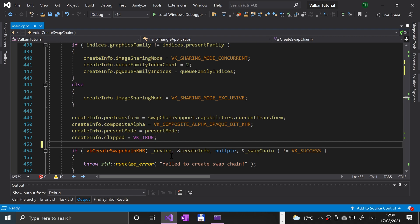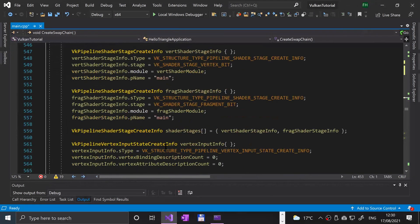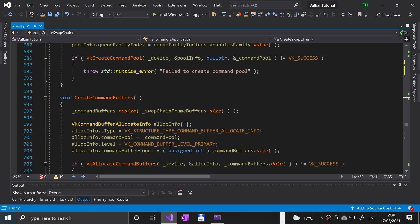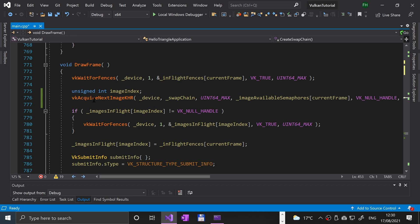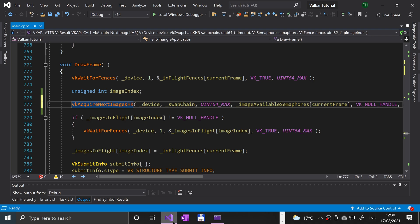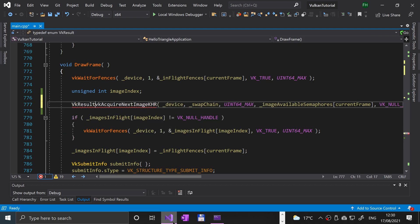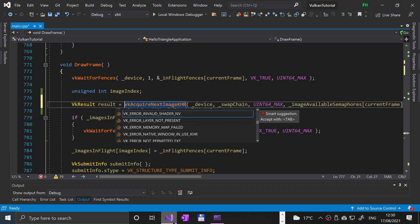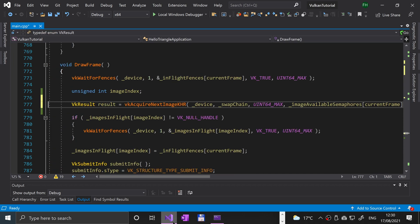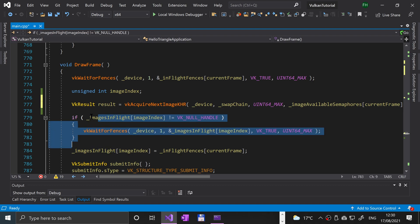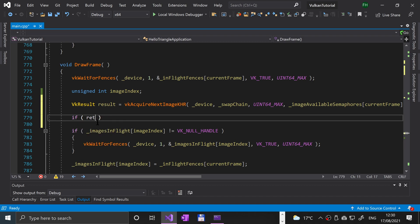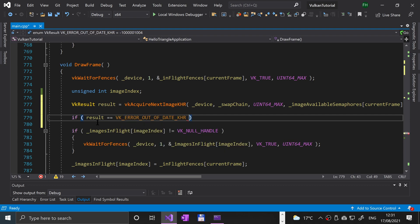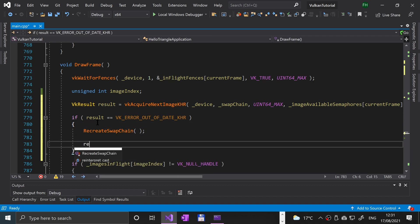There's a few other things we need to update and add as well. Let's scroll down to the draw frame method. What we're going to do is first of all update this line and we're going to update it so we actually store the result of this function call in VK result result equals this. We'll use this so we can check in an if statement below if the swap chain actually needs updating. I'm going to say if result is equal to VK underscore error underscore out of date KHR, then we're going to say recreate swap chain return semicolon.